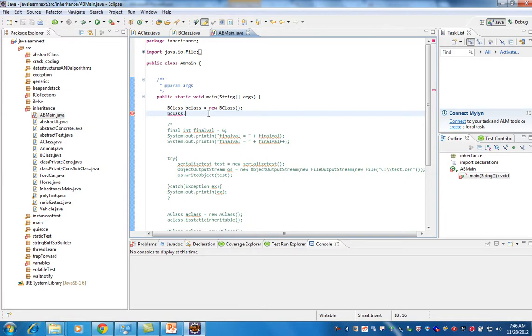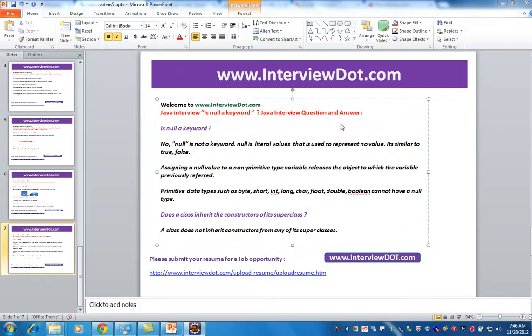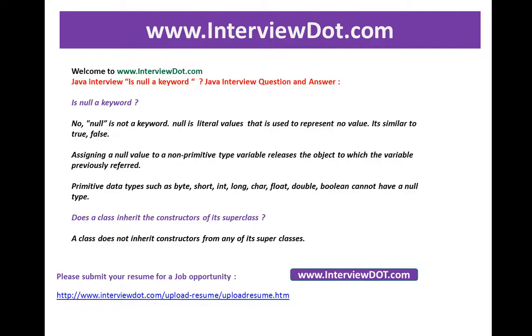You should call super() — that is, super with open and close brackets — to call the parent, meaning the superclass constructor. So the constructor is not inherited.